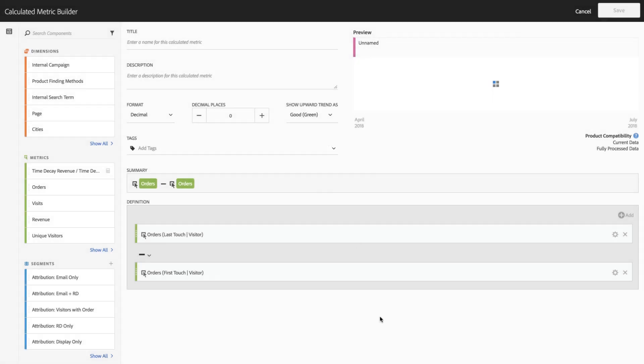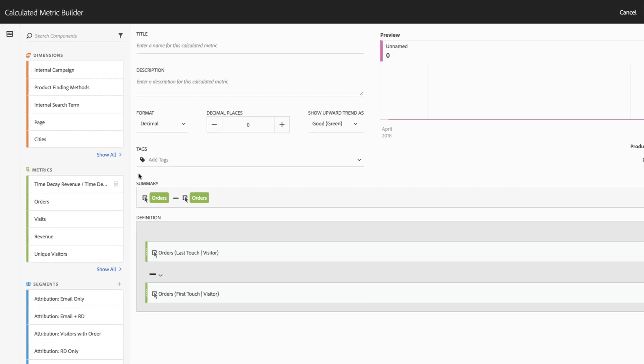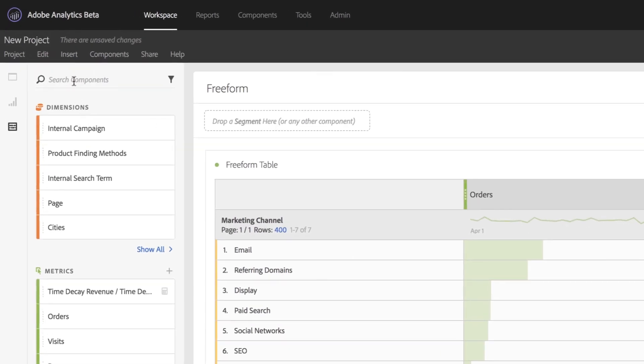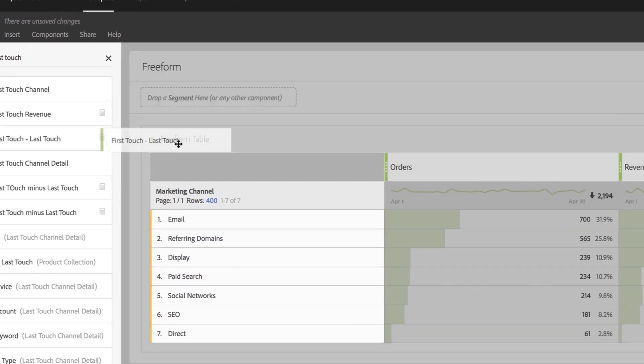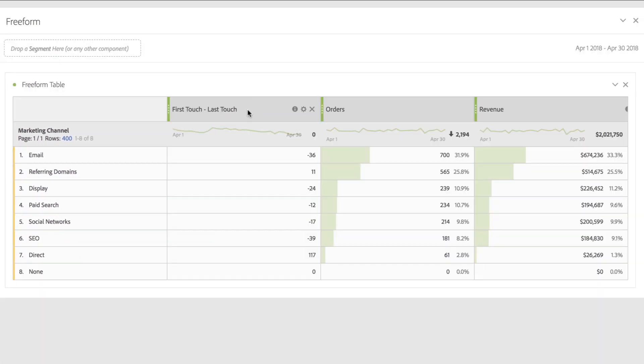By doing that, I'm able to see how different these two attribution models perform for each of my channels. When I apply that to a freeform table, now when I compare these two models, first touch and last touch, I can easily see which channels are more often participating in a first touch context from a last touch context. In this case, you can see email happens to participate more often in a last touch case than a first touch case.